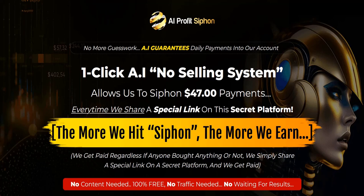AI Profit Siphon. Hey there, welcome to my AI Profit Siphon review. In this video, we're going to take a look at this new product launch and exactly how it works because the sales page actually doesn't give too much away.